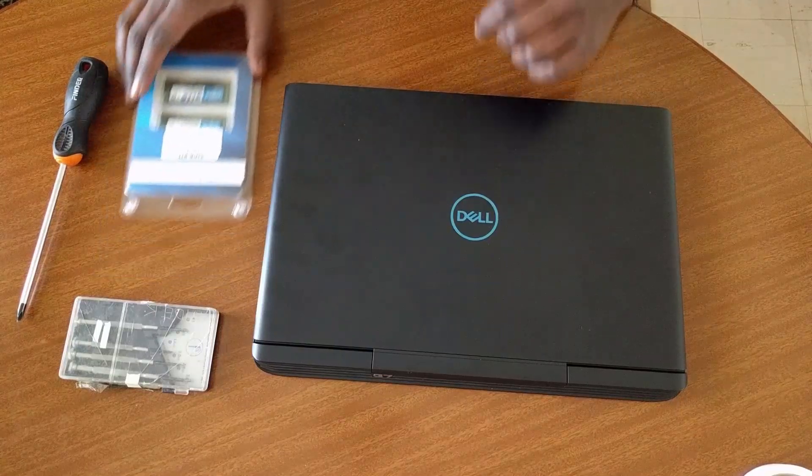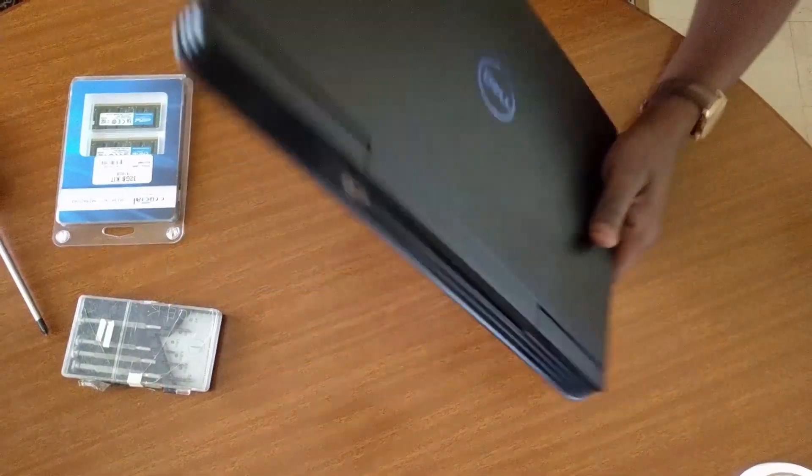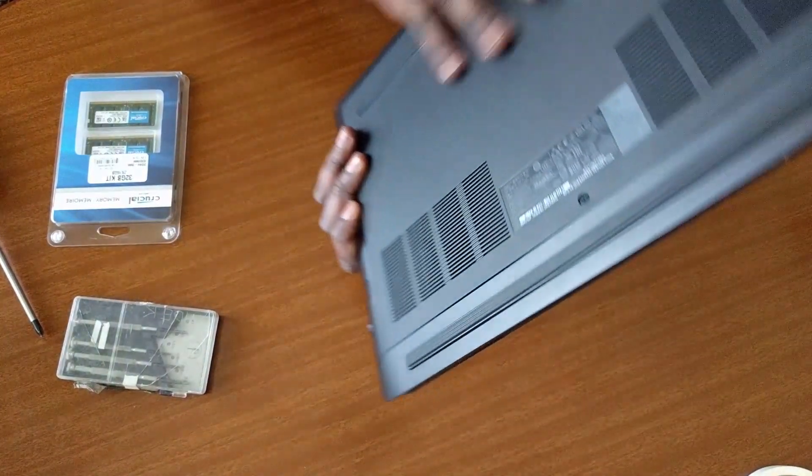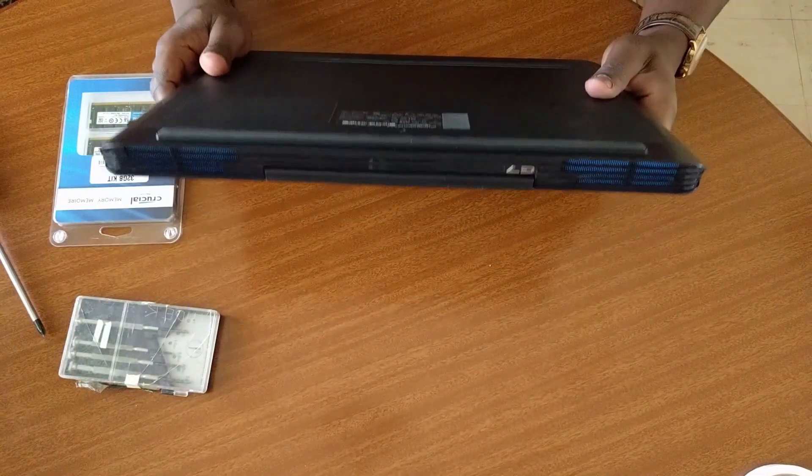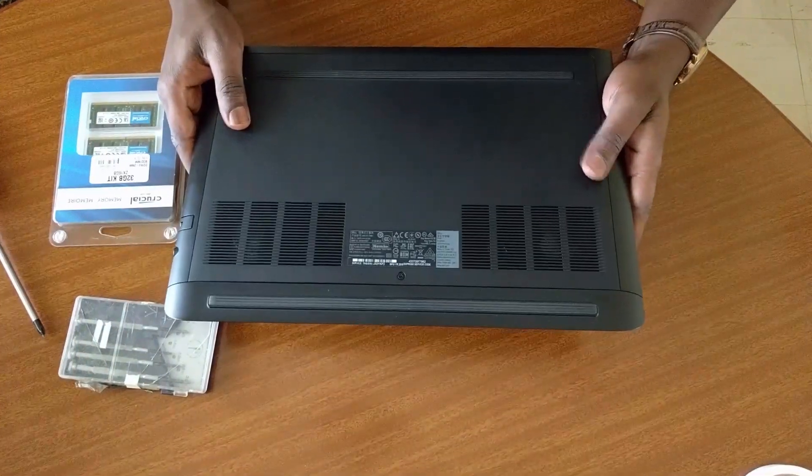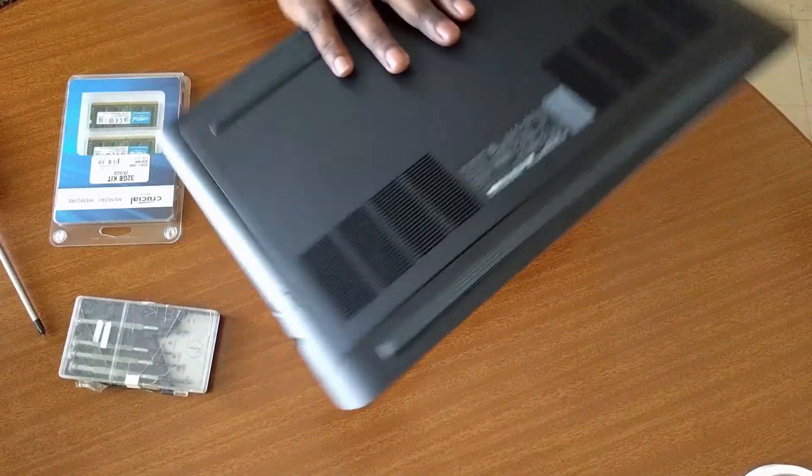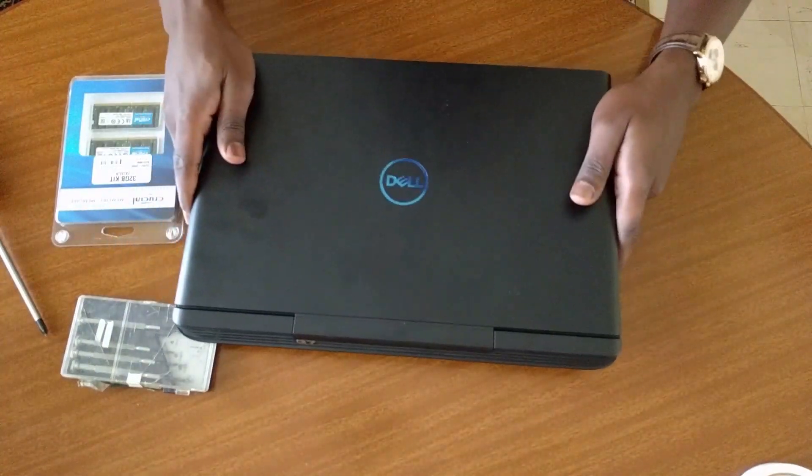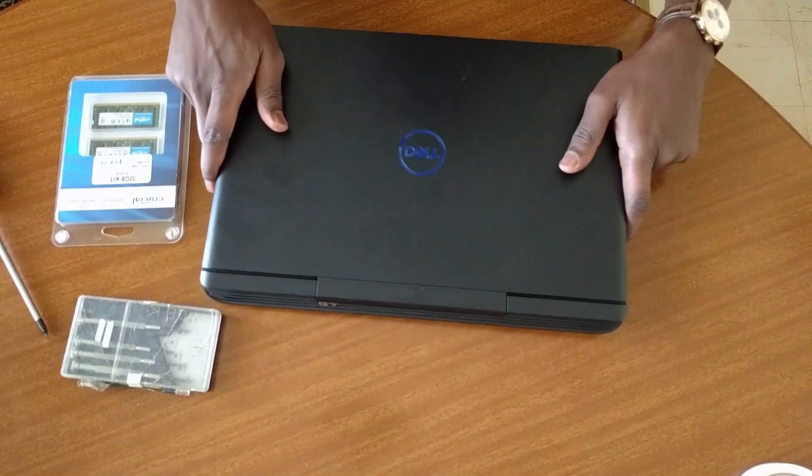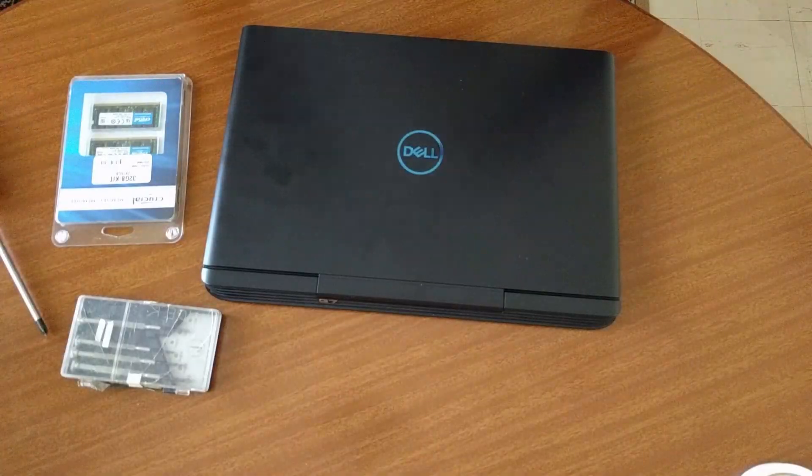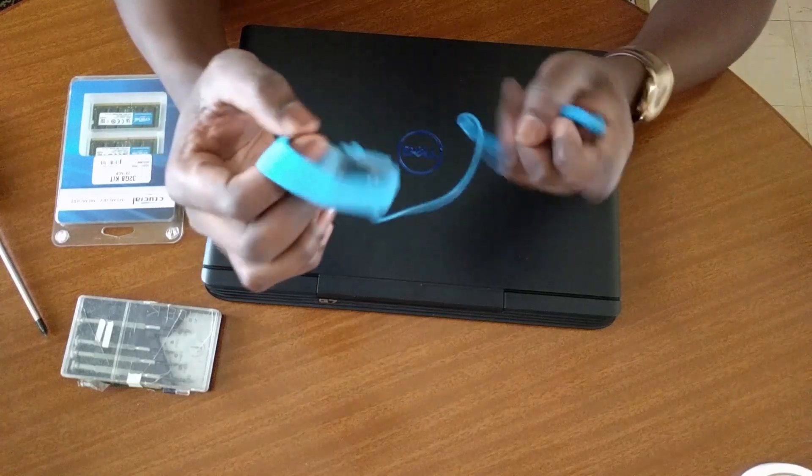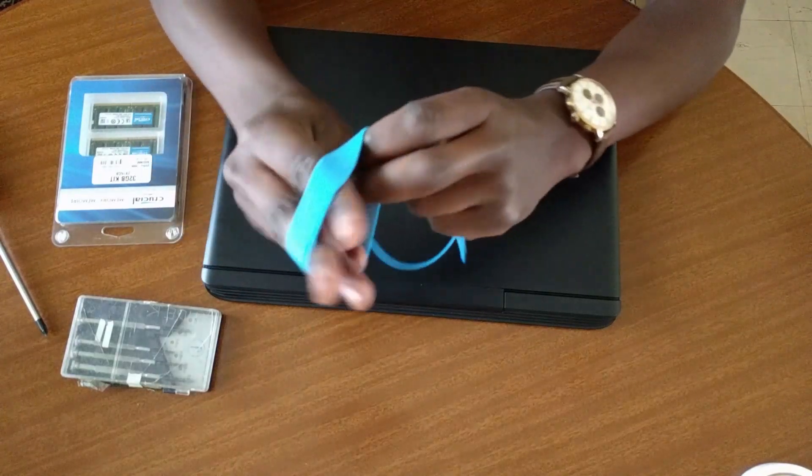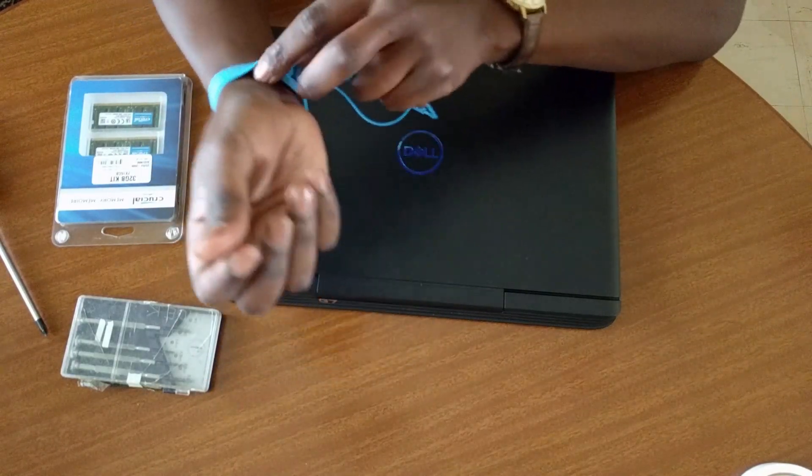On to the critical elements you will require for the build. First and foremost is the crucial 32GB memory kit. I will provide a link in the description to the exact module you will need to buy as the Dell G7 is incompatible with many DDR4 modules.